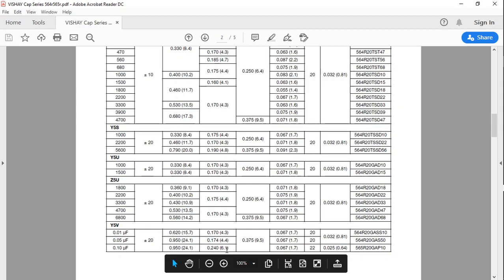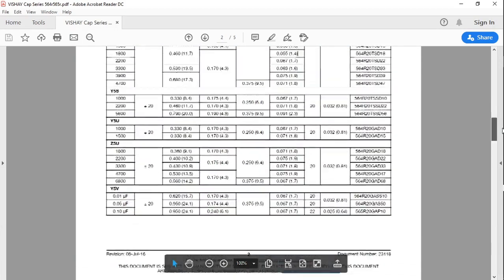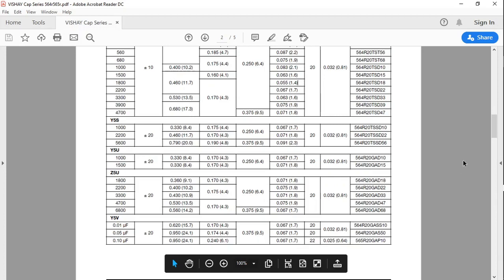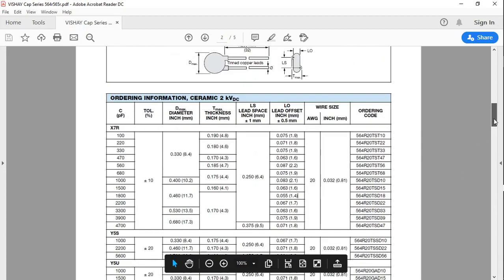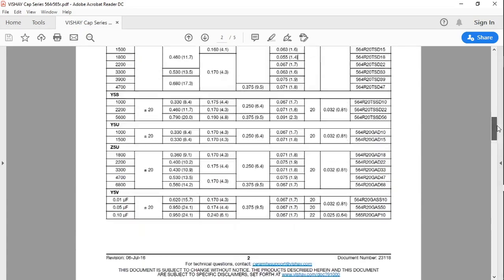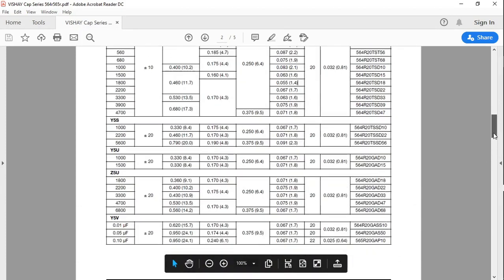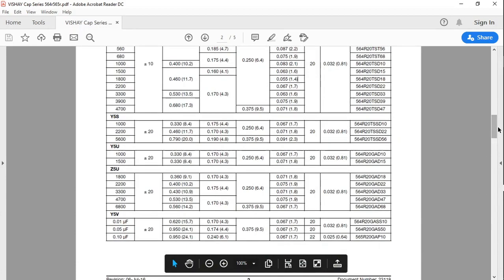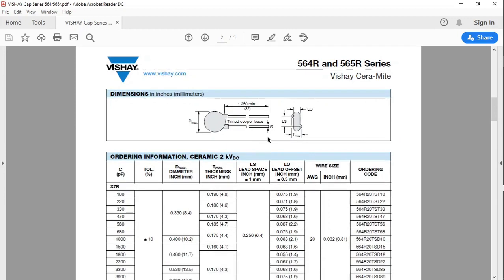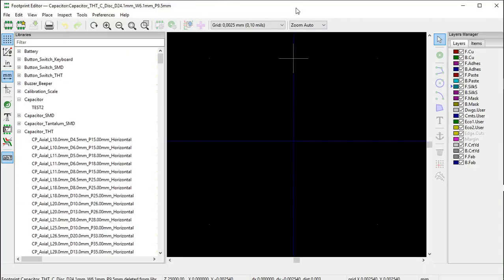The width or thickness is 6.1 millimeters, the lead spacing is 9.5 millimeters, and 1.7 millimeters is the lead offset - that is the distance between the leads. The wire thickness is 0.64 millimeters, and remember it is measured over here - it is basically the diameter of the leads.